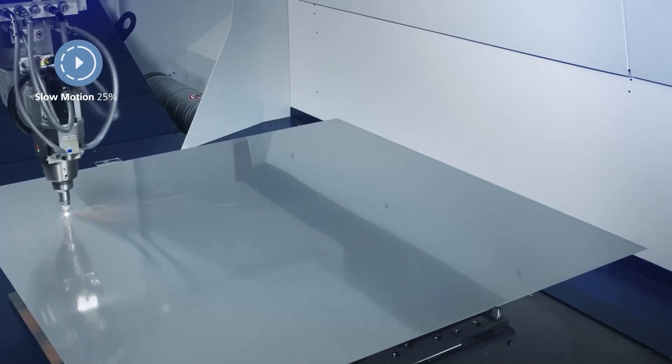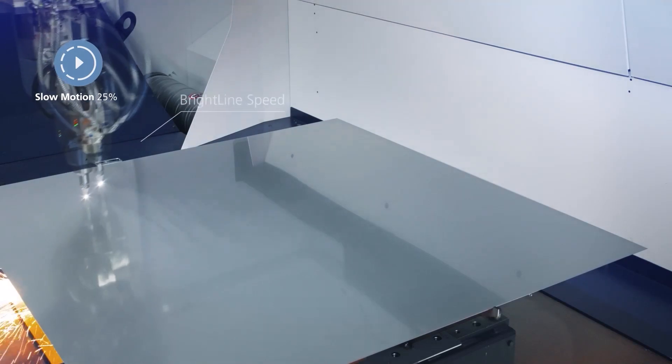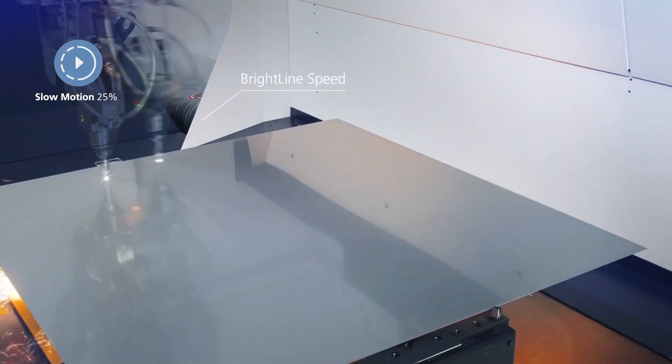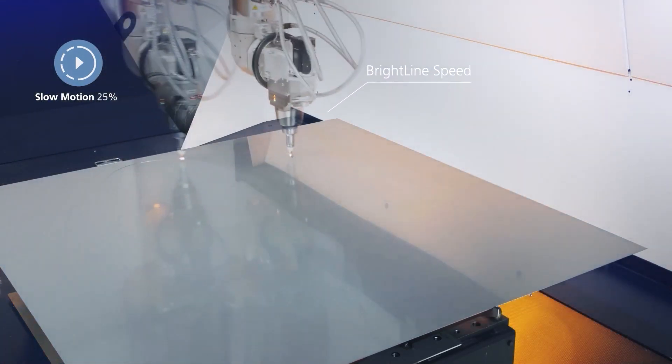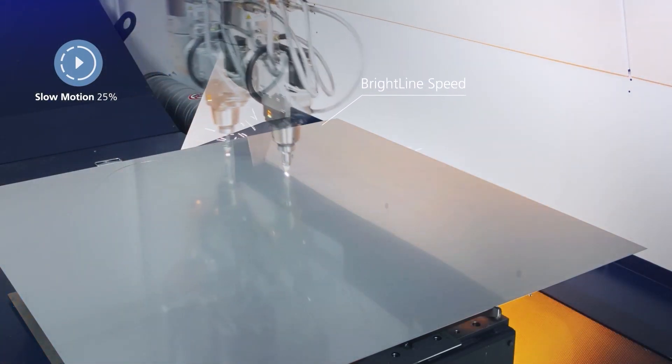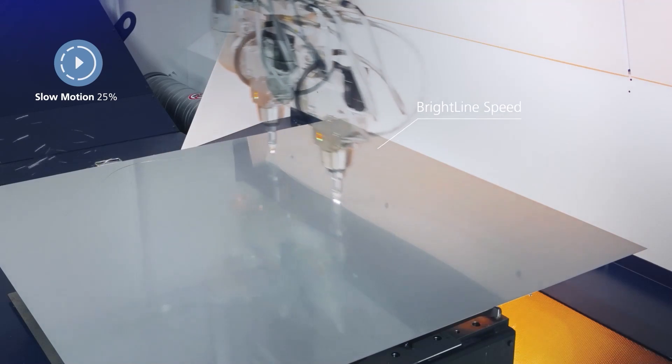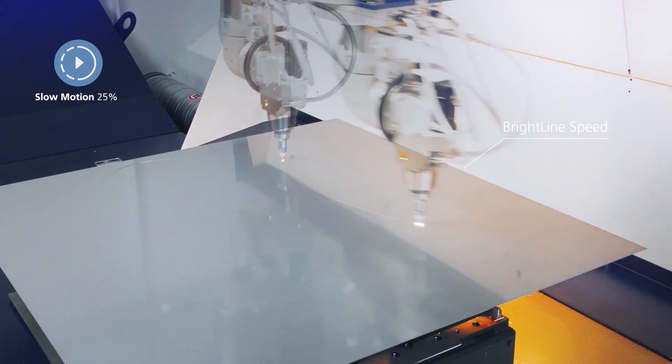In absolute numbers, a 3kW Brightline speed laser increases the cutting speed by up to 20% to 60% compared to the same laser power in standard configuration. In real power production, this results in a gain of 10% up to 50% in part time.